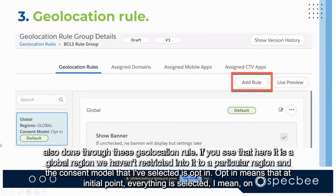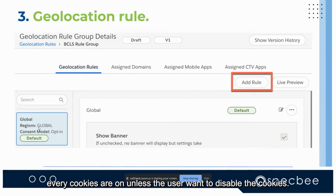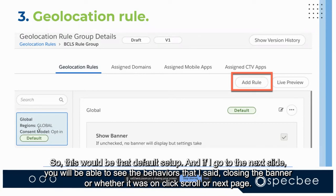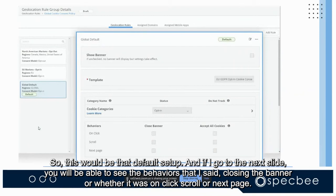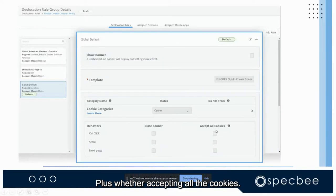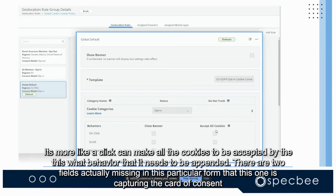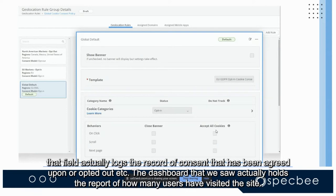The geolocation rule also determines what happens when the banner is closed — whether it should accept all cookies or not. Here the region is set to global, not restricted to a particular region. The consent model selected is opt-in, meaning everything is enabled by default unless the user chooses to disable cookies. Behaviors such as on-click, on-scroll, or on-next-page can also be configured here.